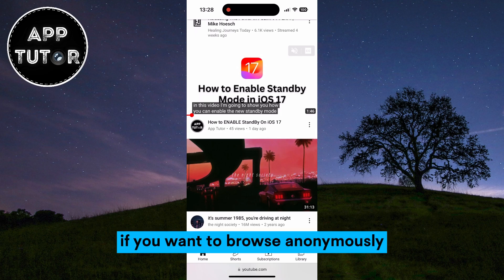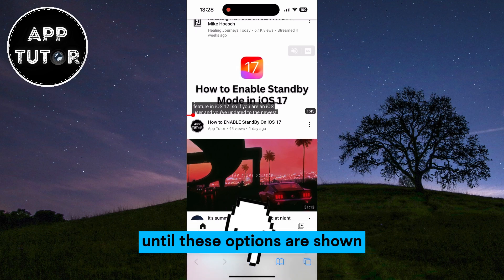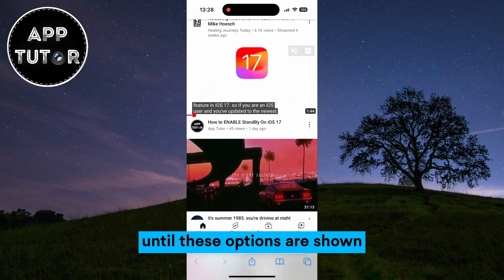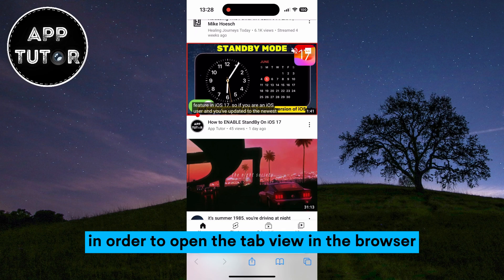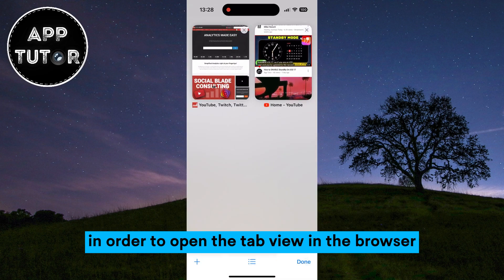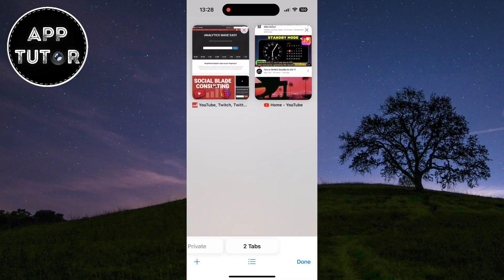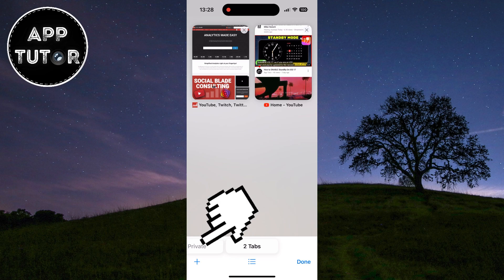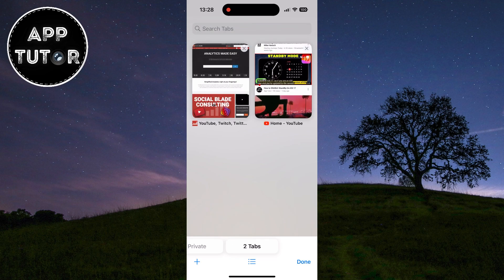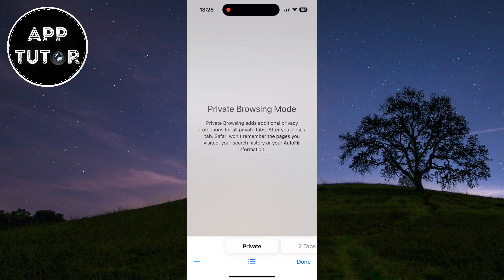If you want to browse anonymously, you want to click on the URL bar until these options are shown, and then click on this little icon at the right side in order to open the tab view in the browser. Now you can see the private button at the left side of the screen, so you can just tap on that button and you will be in the private browsing mode.